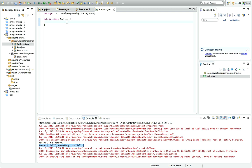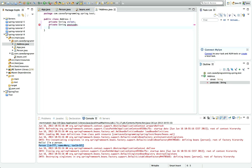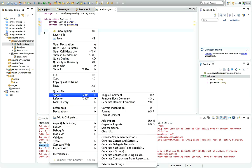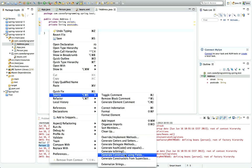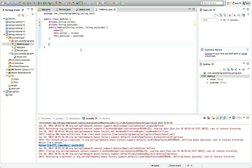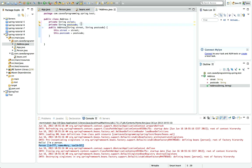Click finish and I'll give address a private string street and private string postcode. And I'll right click here and go to source generate constructor using fields and I'll just get Eclipse to generate a basic constructor for me that sets those two fields.